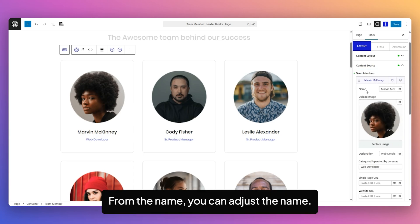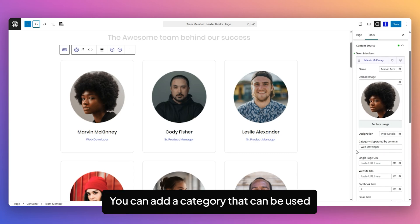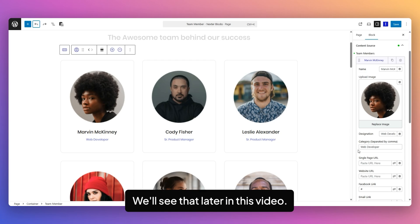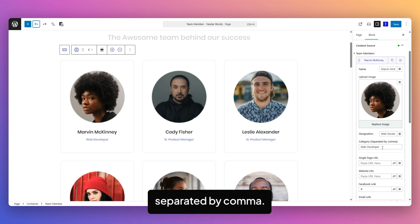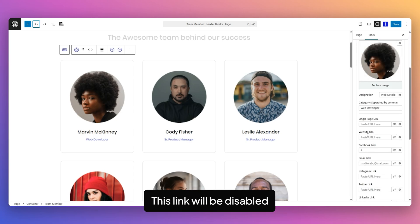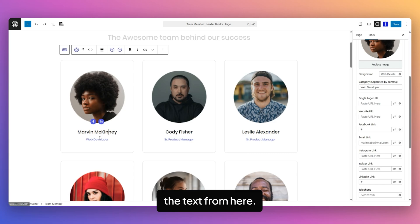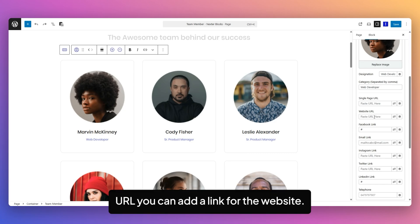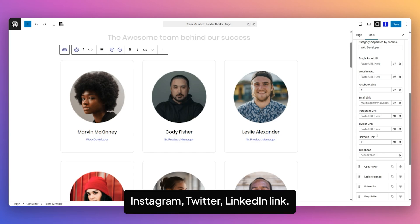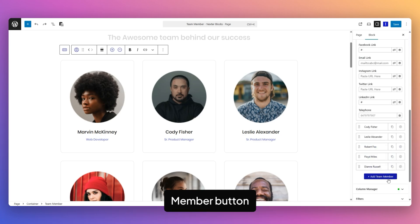From the Name field you can adjust the name. You can add an Image, then add a Designation. You can add a Category that can be used to filter member items by category — we'll see that later. You can add multiple categories separated by comma. In the Single Page URL field, you can add an external link to the member listing item. This link will be disabled if we disable the Link Toggle. You can also directly edit the text from here. From the Website URL, you can add a link for the website. You can add social links like Facebook, Email, Instagram, Twitter, and LinkedIn. You can also add a phone number for each Team Member.